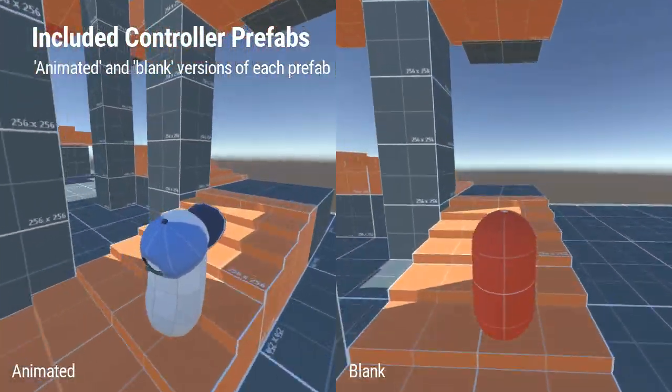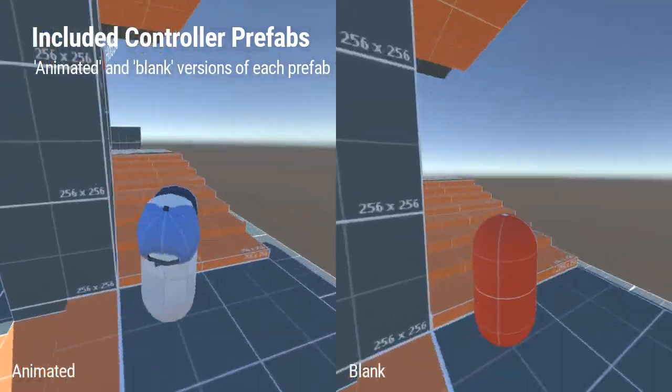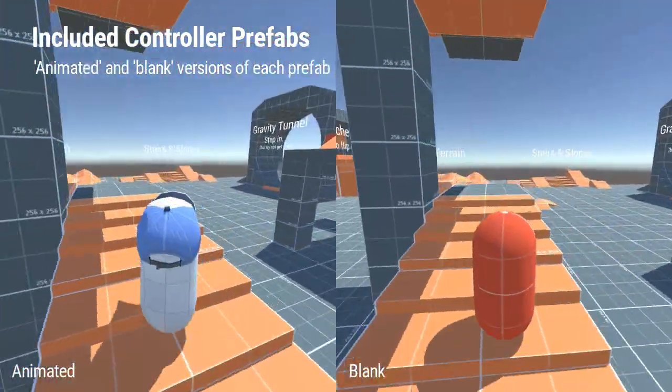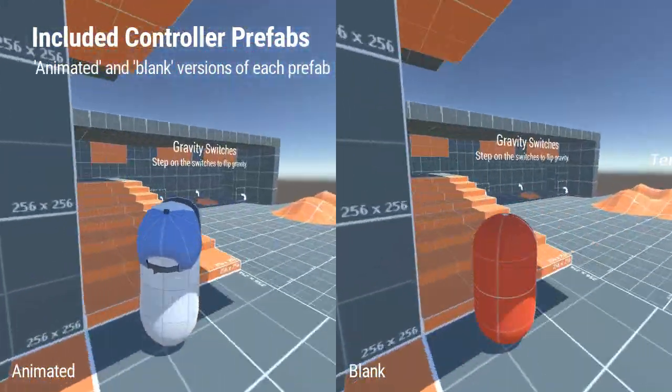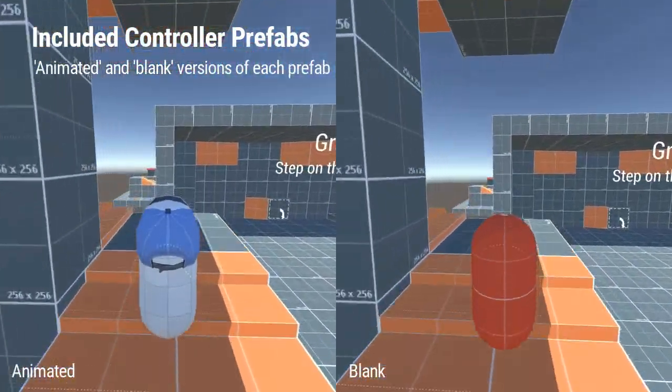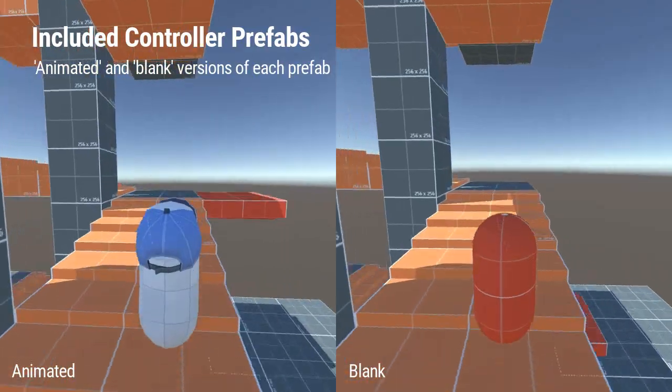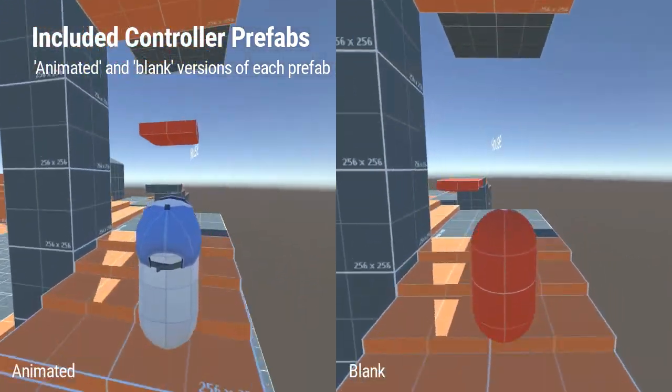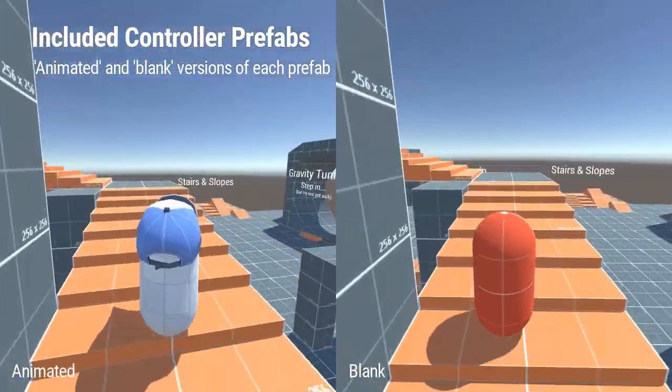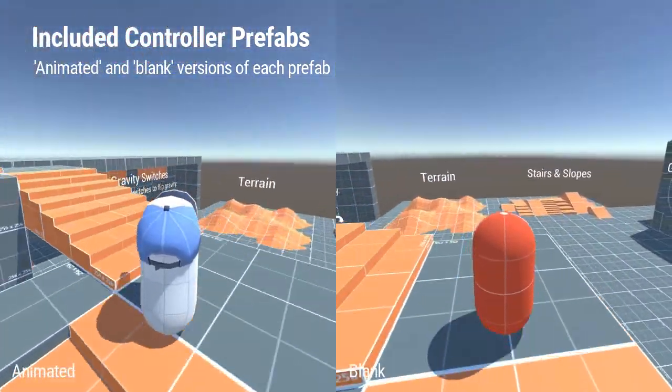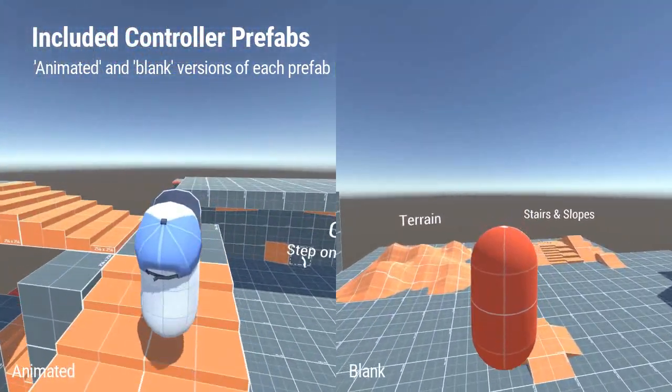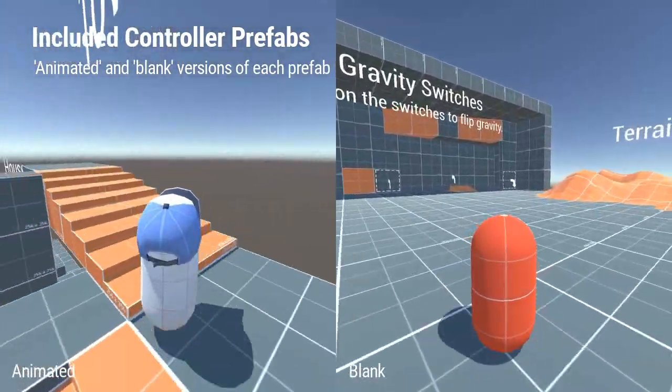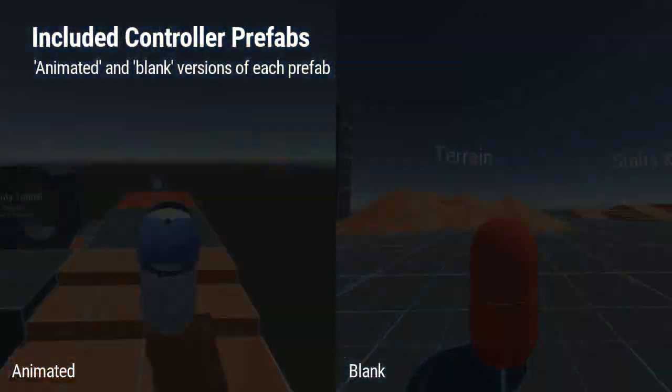Each prefab comes in an animated and a blank variant. All animated versions are set up with animations and sound cues and are great for quick prototyping, while blank versions are a great starting point for your own custom characters.